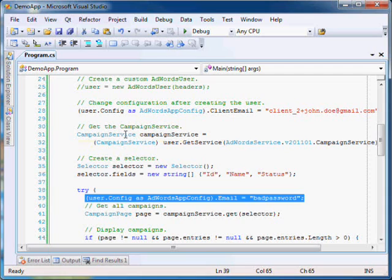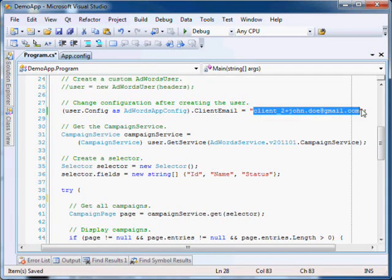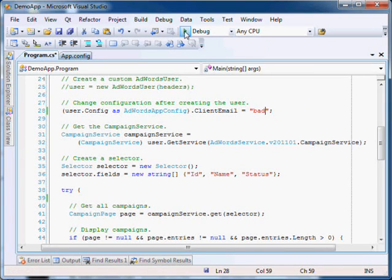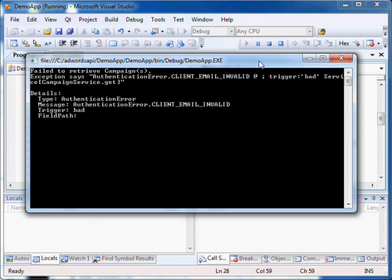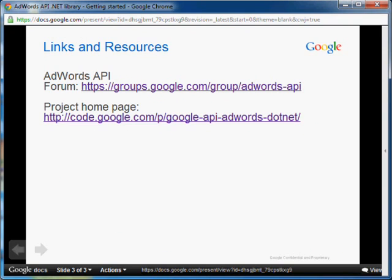Now let's trigger an AdWordsAPIException by setting a bad client email login. Now run the application. As expected, our application handles the AdWordsAPIException thrown by the server and displays an appropriate error message. This concludes the getting started video for the AdWords API .NET client library.